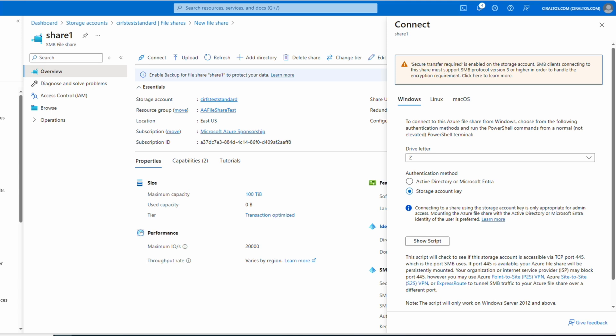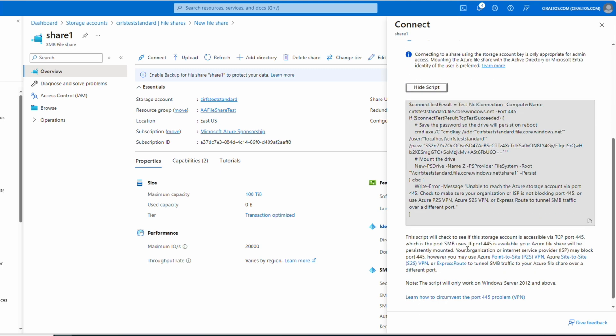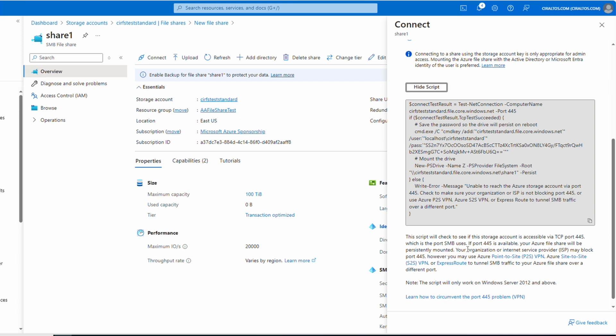Okay, back to it. We'll leave it set to the Z drive and storage account key enabled. Click show script. This is the script we'll use to mount the file share. It has the security token in it, so keep the script secure. We'll copy the script.